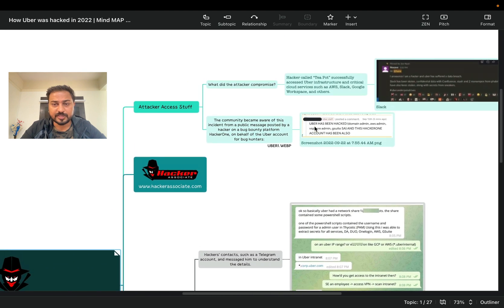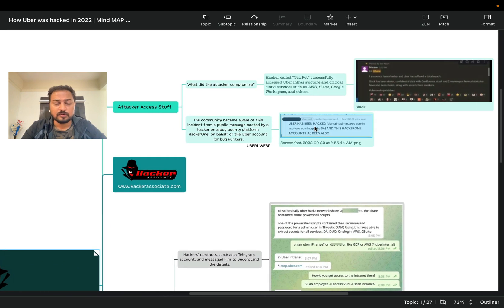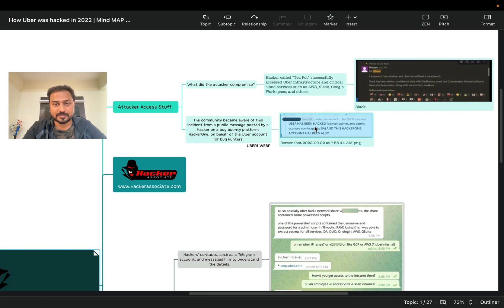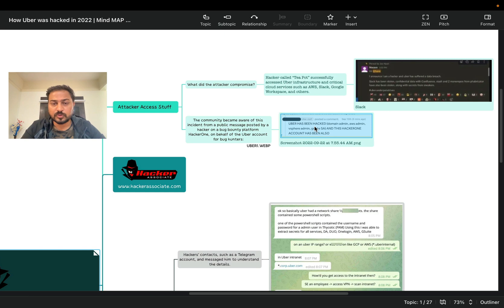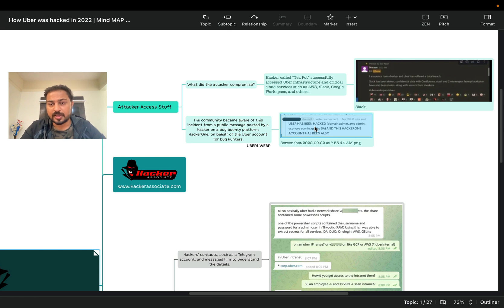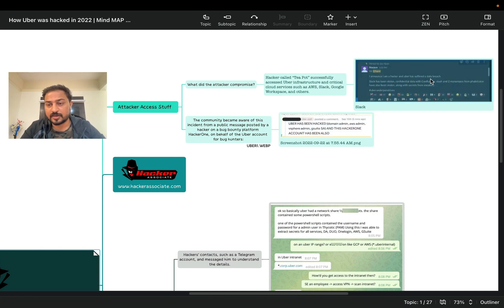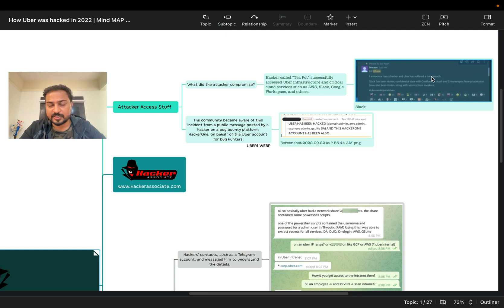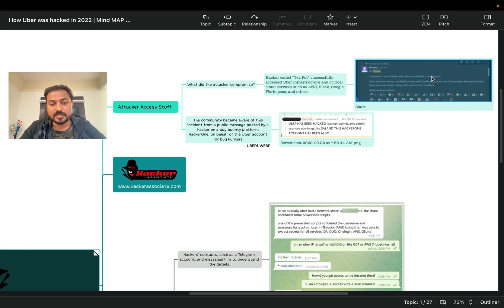So here like the details I have shared here. So first part we are going to see what attacker have access to. What did the attacker compromise? So you can see that clearly on my right hand side there's a Slack basically message, a corporate Slack - 'Hi, I announced I'm a hacker and Uber has suffered a data breach' likewise, message exchange. So hacker reportedly successfully accessed Uber infrastructure and critical cloud services such as AWS, Slack, Google Workspace and others.